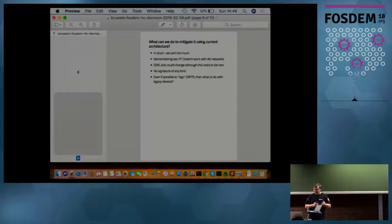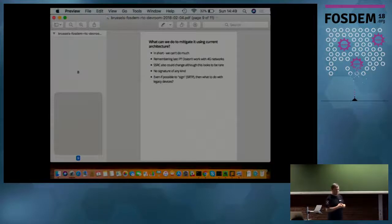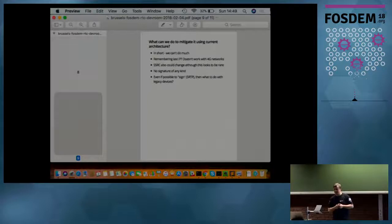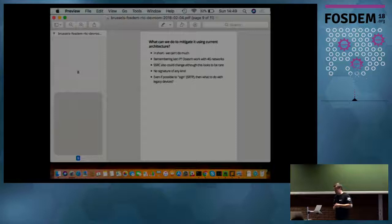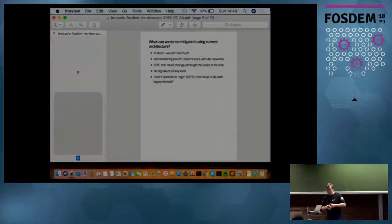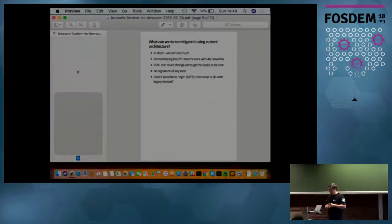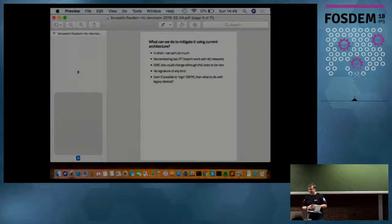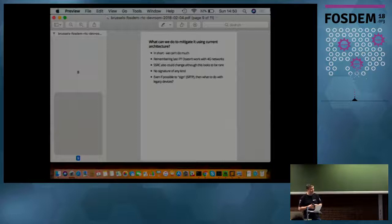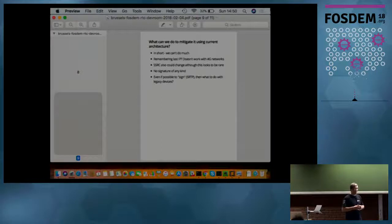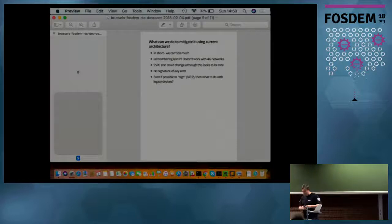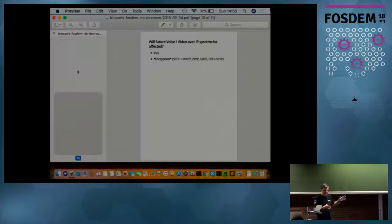SSRC, as I said, also could change. Although this looks relatively rare, the standard says if something changes on the client's side, for example if the client realizes what his IP address or codec or maybe anything else could change, you have to change the SSRC as well. So it's natural for the client to change SSRC during the conversation, so it's not possible. We don't have a signature of any kind. And even if it's possible to sign RTP, this signature cannot be done with legacy devices. I will tell, if time permits, what could be done and why it was so. Real future world VoIP systems will be affected by this RTP Bleed.